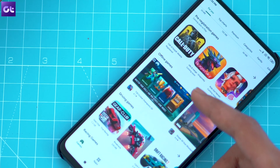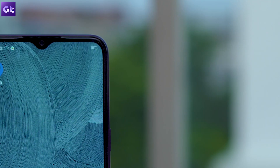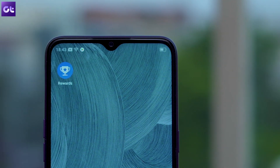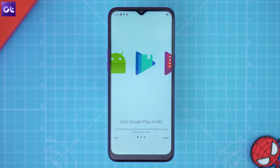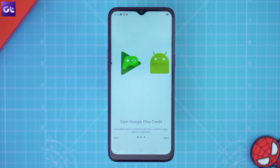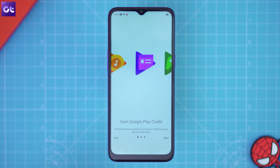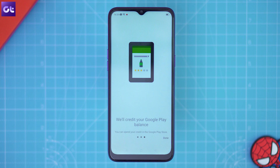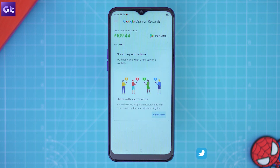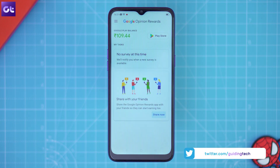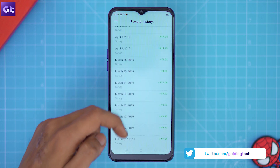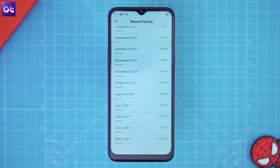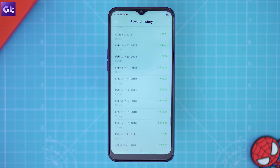The first method to get paid apps for free comes from Google itself. Google's own Opinion Rewards app is a great way to earn Play Store credit and purchase any app you want — you only need to fill out short surveys. If you're worried about privacy, Google uses your answers to show more relevant content to you, so it's a win-win. Just make sure you answer surveys as soon as you get the notification because they expire and you'll lose the opportunity to earn free credits.